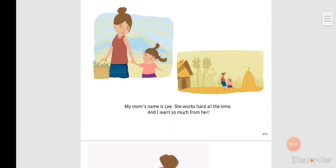My mom's name is Lee. She works hard all the time and I learned so much from her.